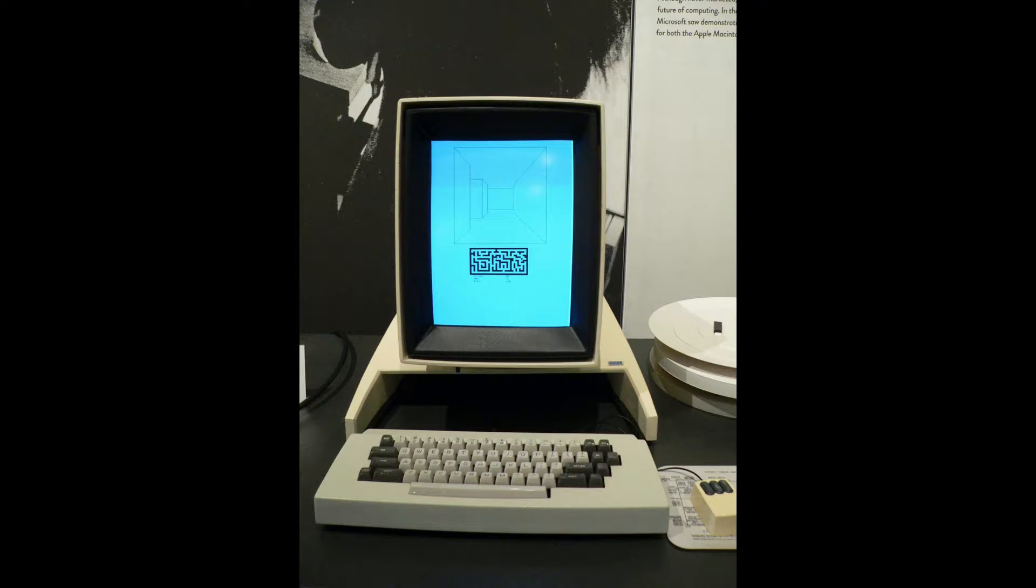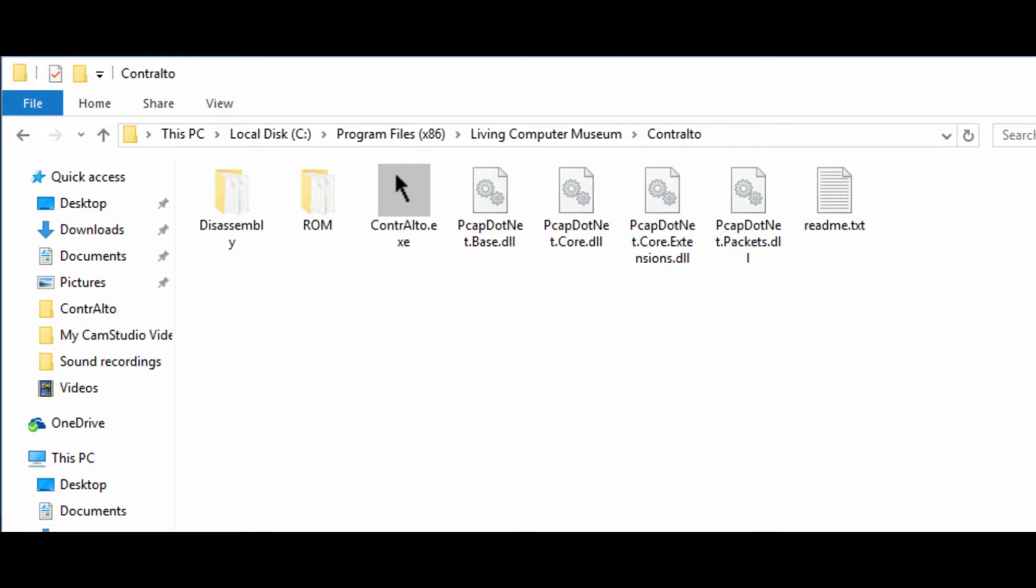Once I got home, I downloaded the emulator to have a play, as I was excited to learn more about the Alto. The emulator really is a fantastic bit of work by the team, and as mentioned previously, it supports Ethernet. I've already played around with Networked Maze War, and I'm looking forward to trying network booting amongst other things.